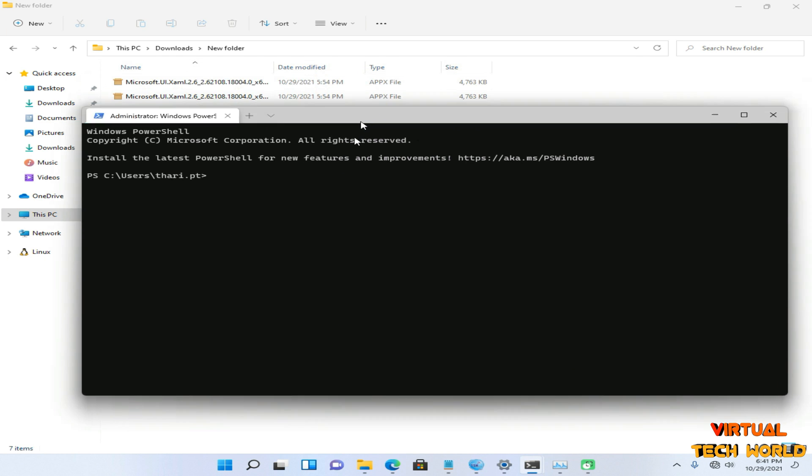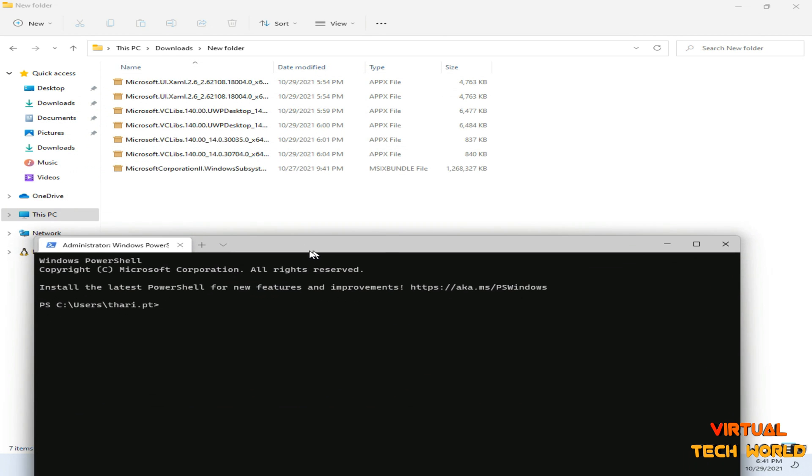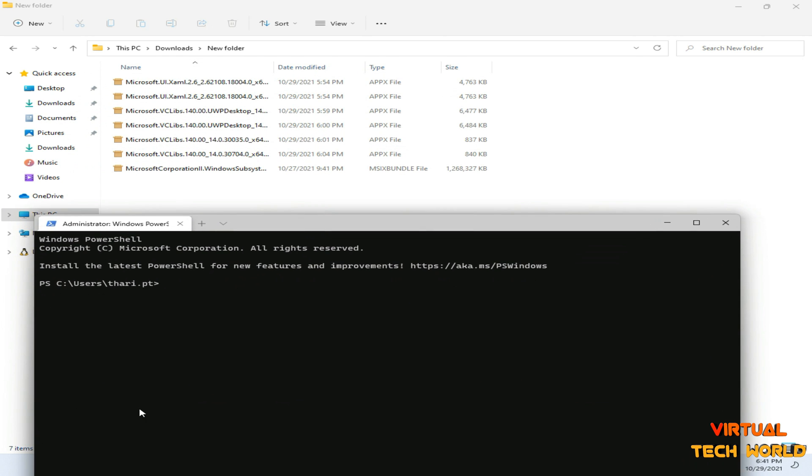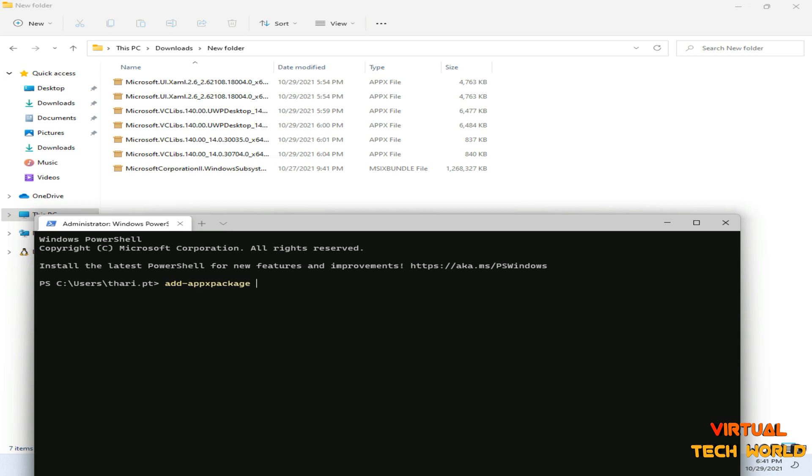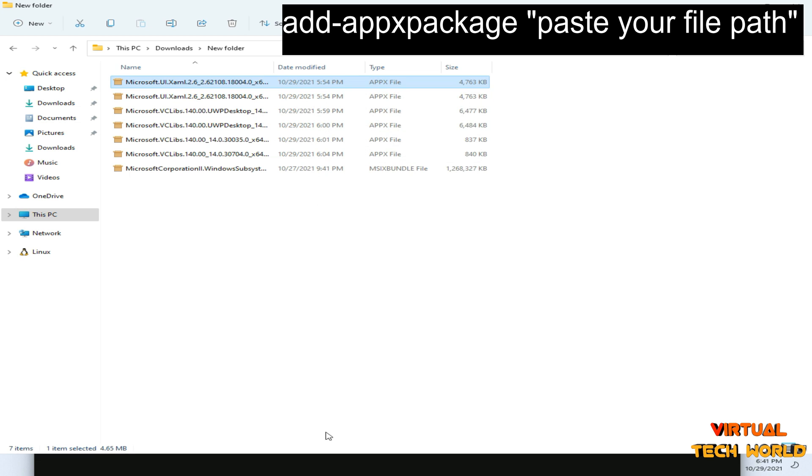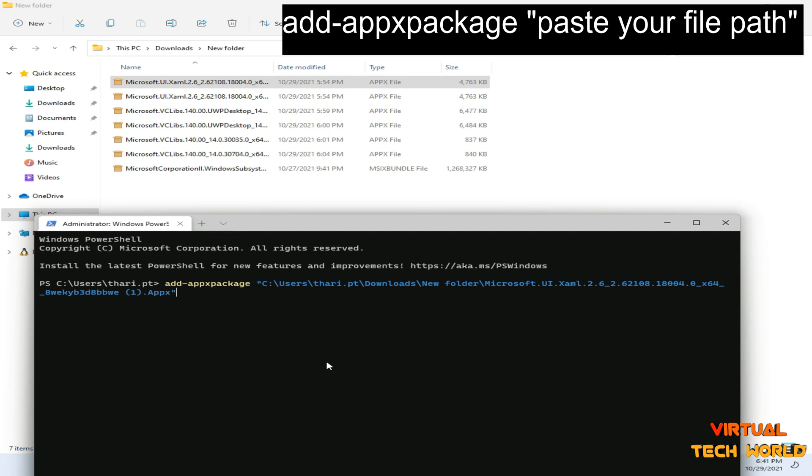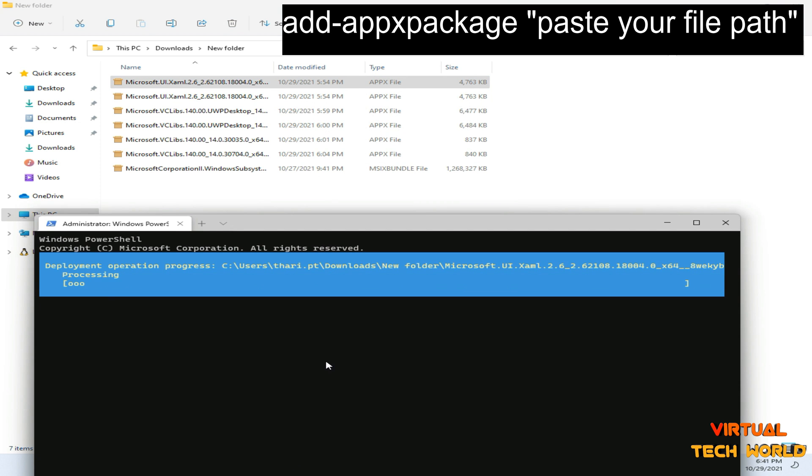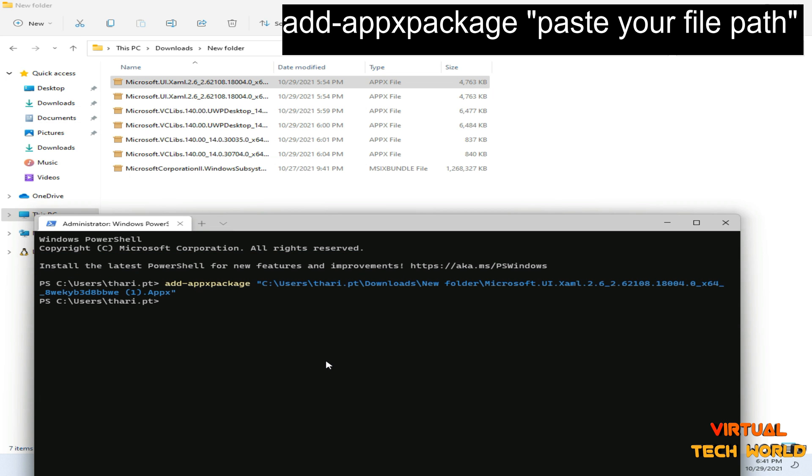Then you need to type add-appxpackage. You need to install the additional files first of all, before going to install the main file. Right-click on this additional file and copy it as a path, then paste it here. Now hit Enter. Now your package will be installed. Likewise, you need to install all of these additional files.